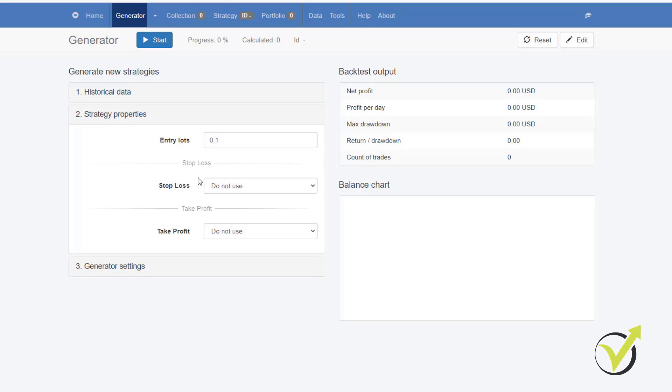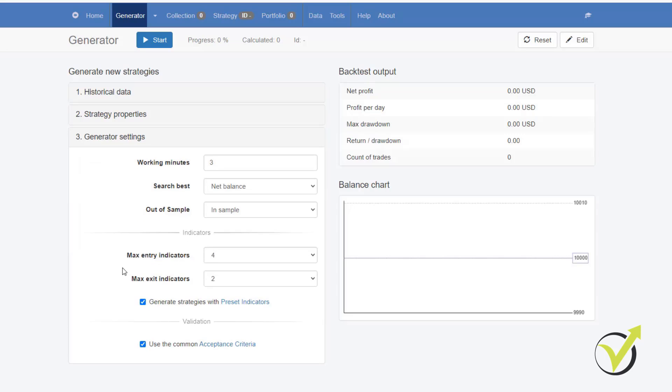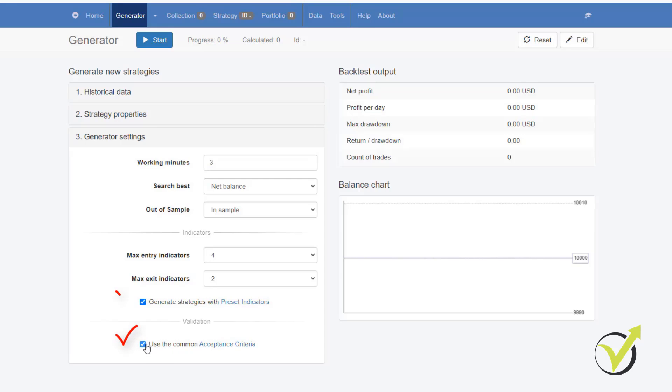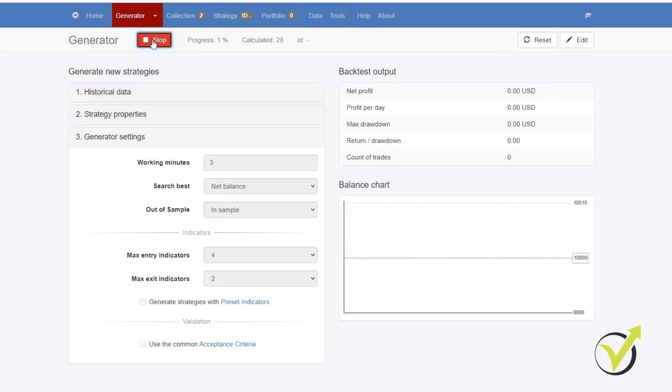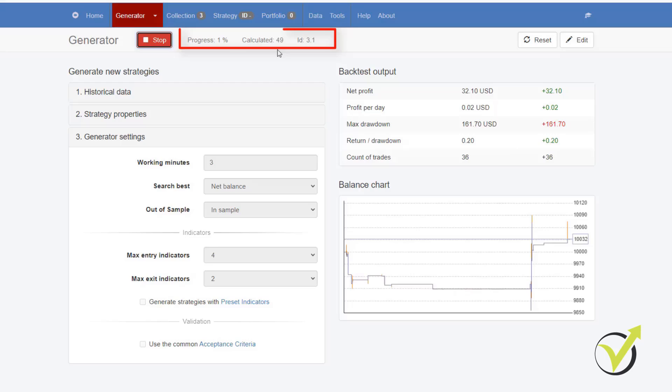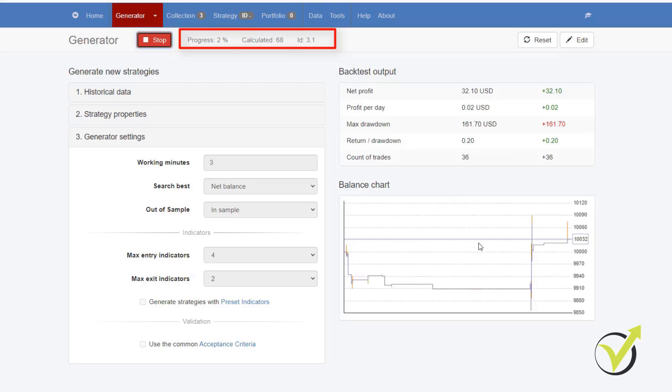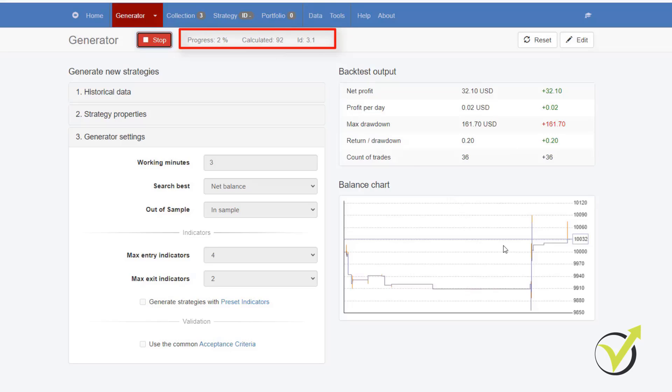Let's say I want to create strategies for EURUSD on M15 and then I will go to Strategy Properties and here we have the option to select how many lots we want to trade. Are we going to use Stop Loss or Take Profit? Are we going to set any criteria for the Generator or not? And for how long time it will be working, this is the working minutes. As well, we can select some preset indicators and then we have the Acceptance criteria. So if I uncheck those two, I just want to show you very quickly how the Generator works. Immediately, it calculates some strategies.